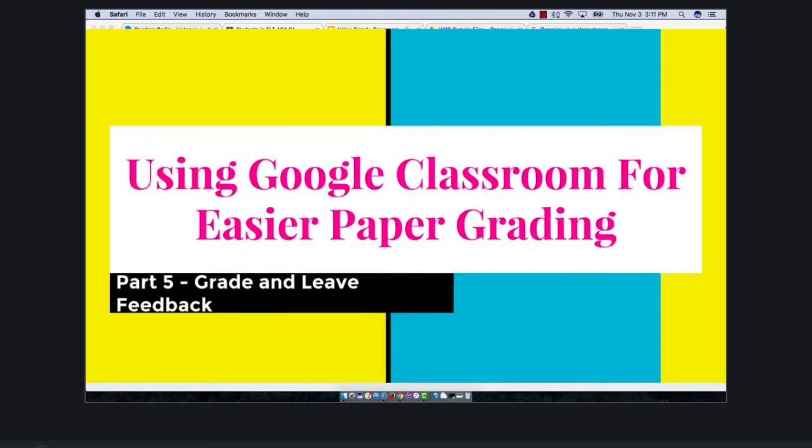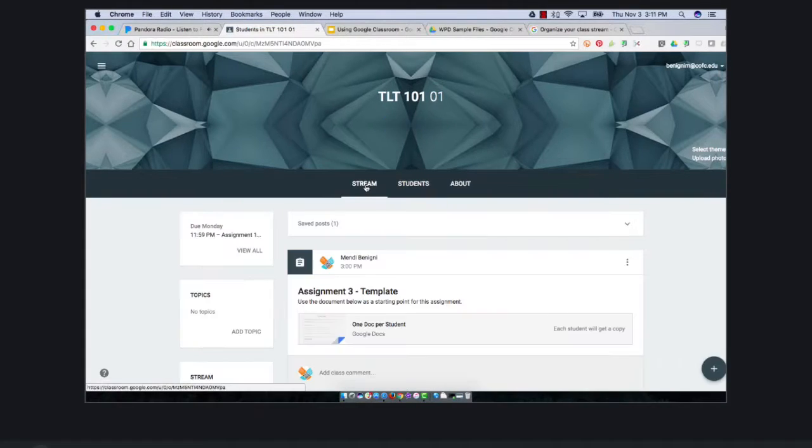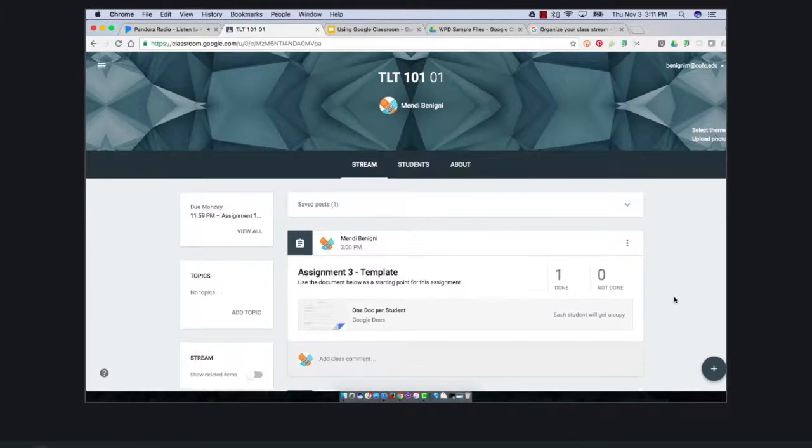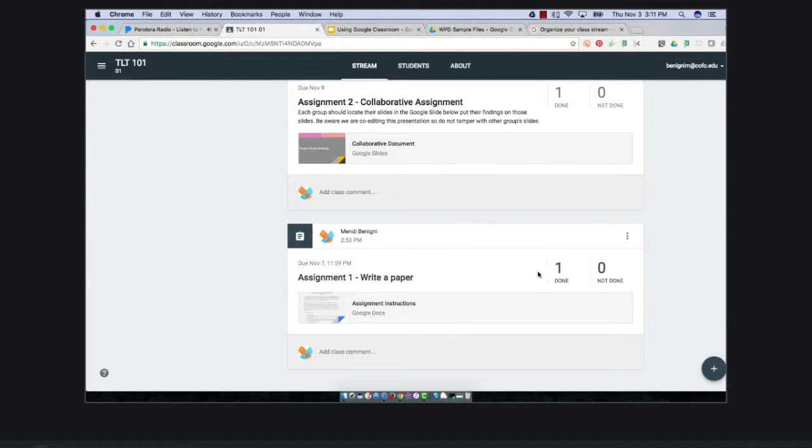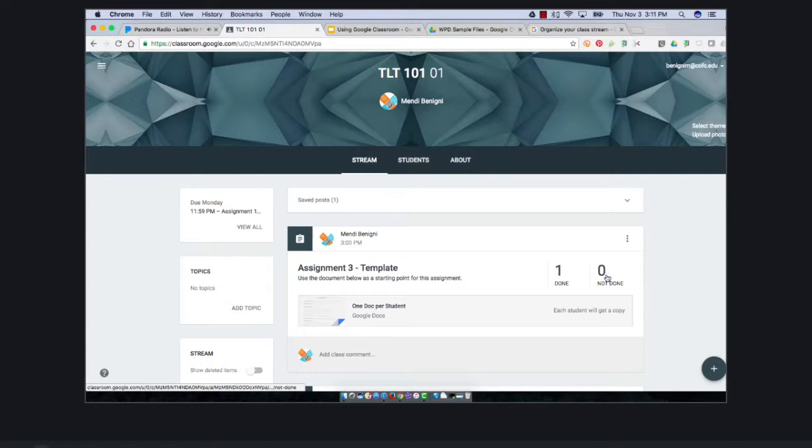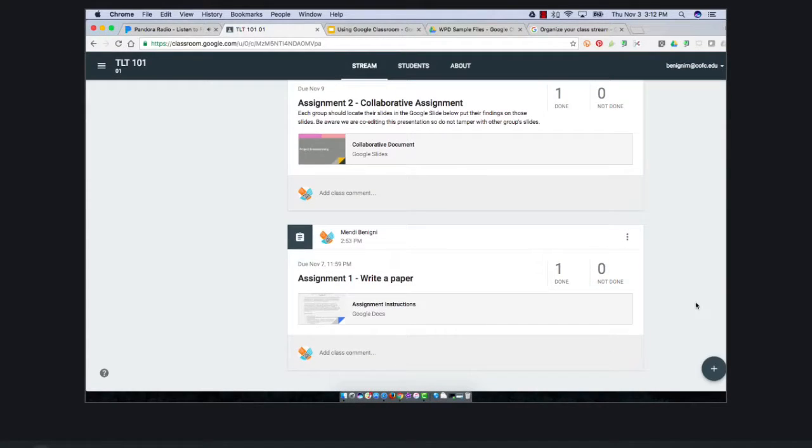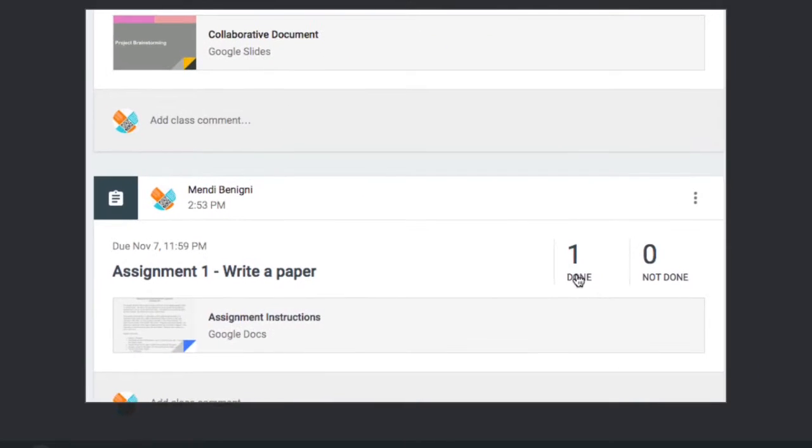I'm back in my faculty view and I'm gonna go into the class stream and automatically I can see that I have one student that has done each of these and I have zero students still yet to complete the assignment.